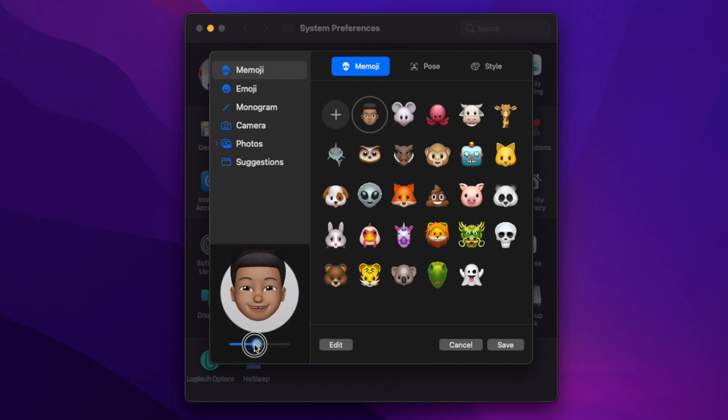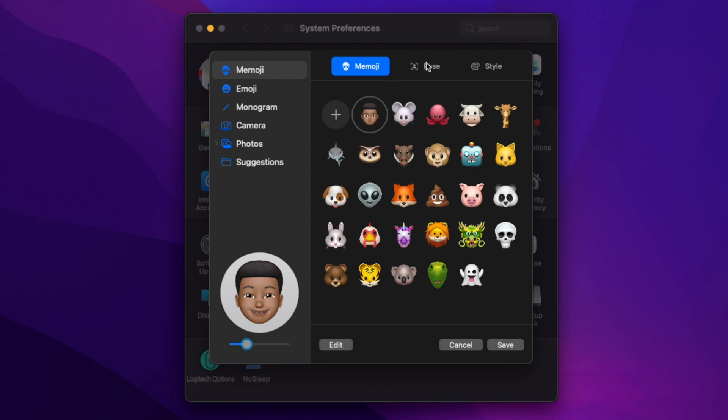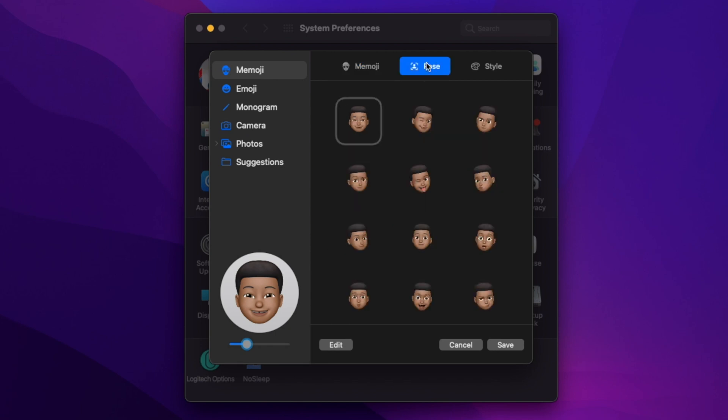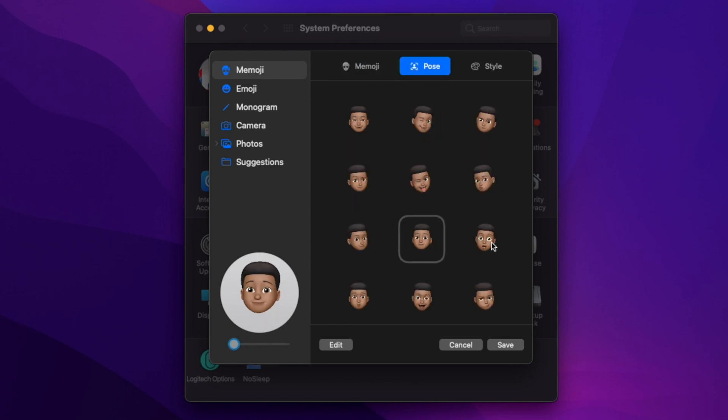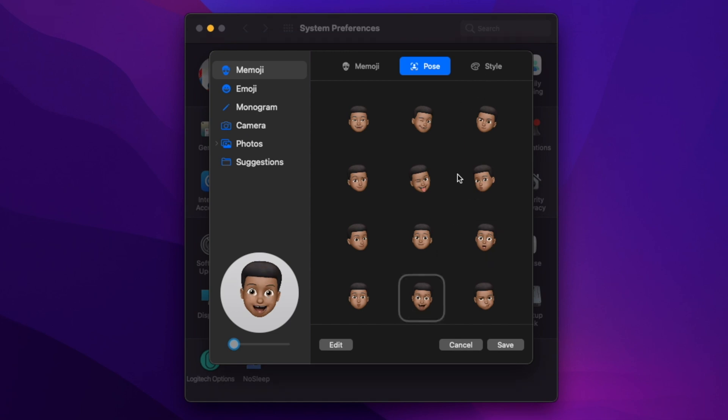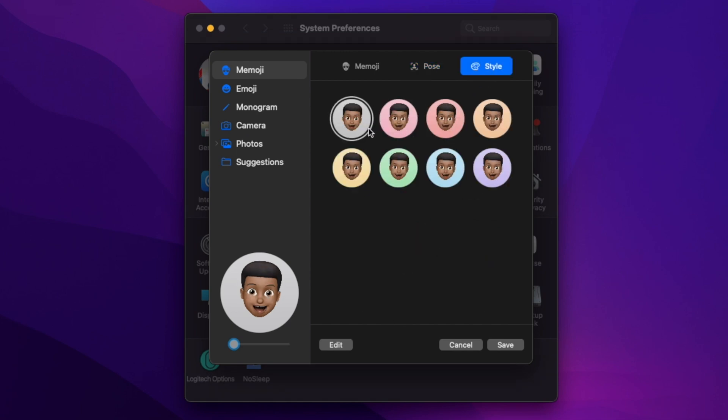If you go to the Memoji section, you can see the one I preset using my iPhone - it's synchronized since this device is synced to my iCloud. When you go to 'Pause', you can choose the pose you want your Memoji to display when you power on your Mac.